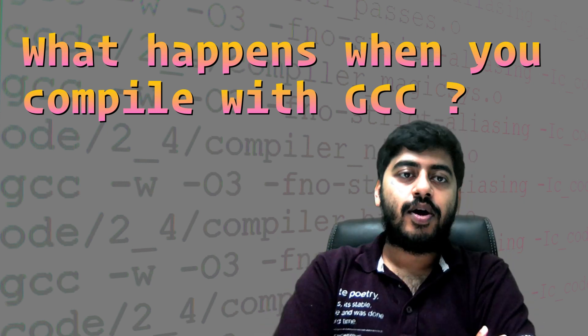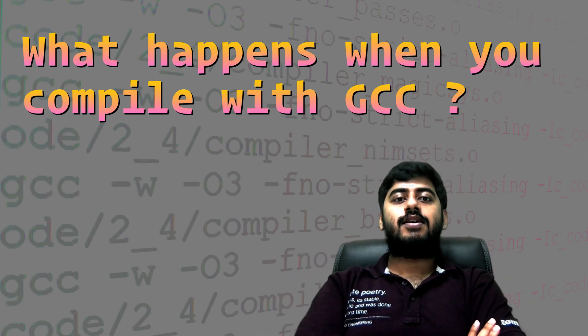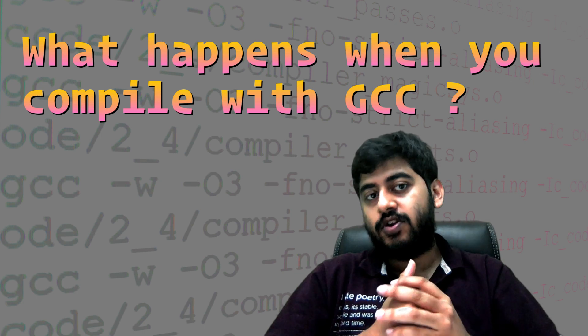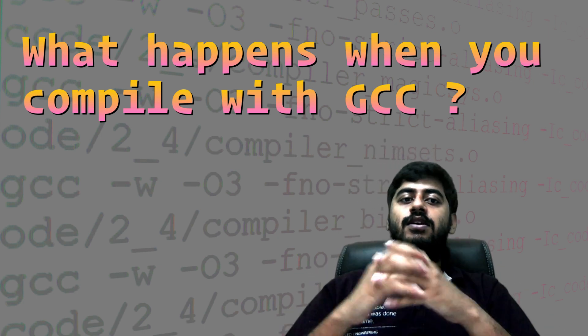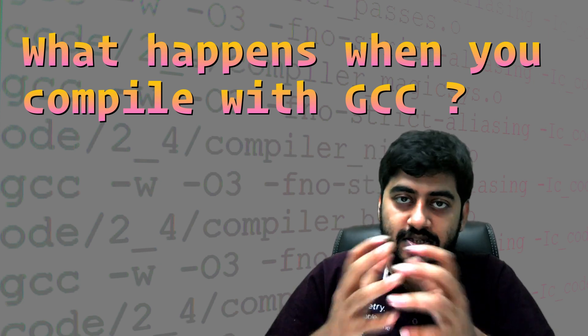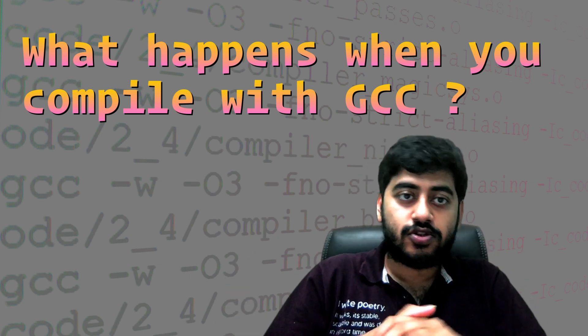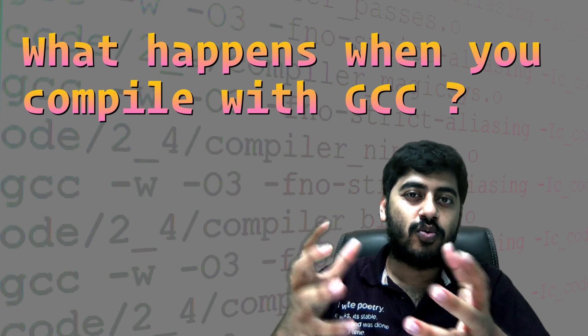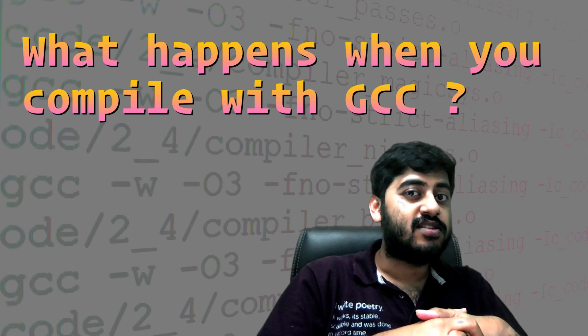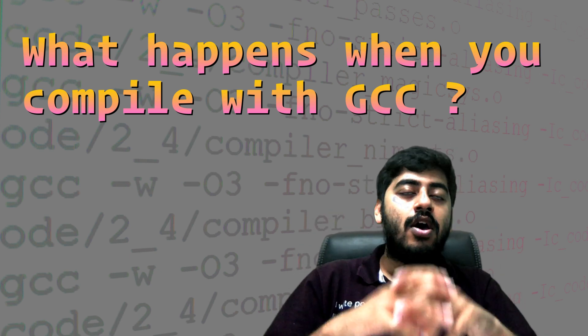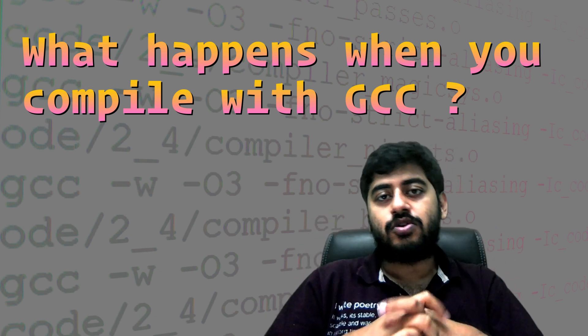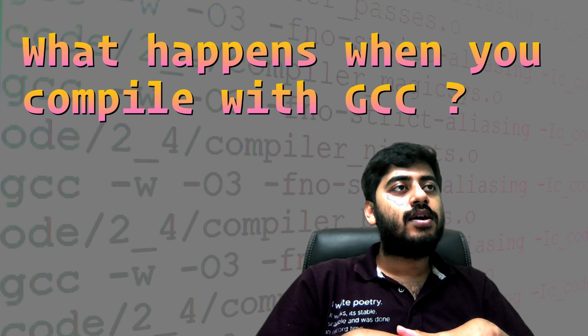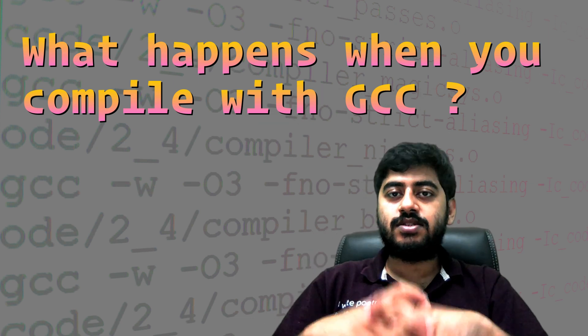Hey guys, hope you had an interesting look at the last video where we discussed a lot of the steps that happen when GCC compiles. We also discussed these flags O0, O1, O2, and O3, which are very interesting because they run certain optimizations on your code.